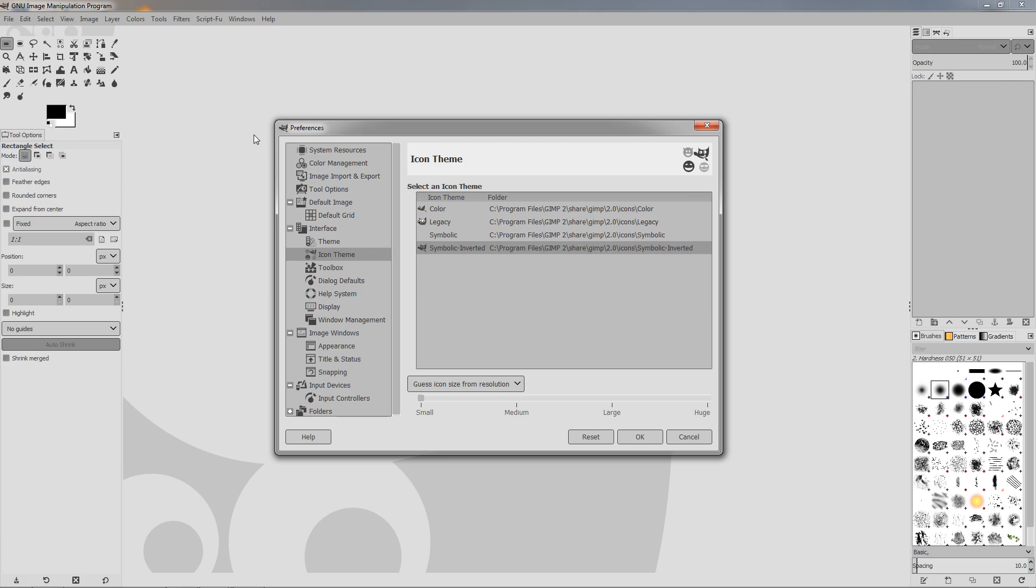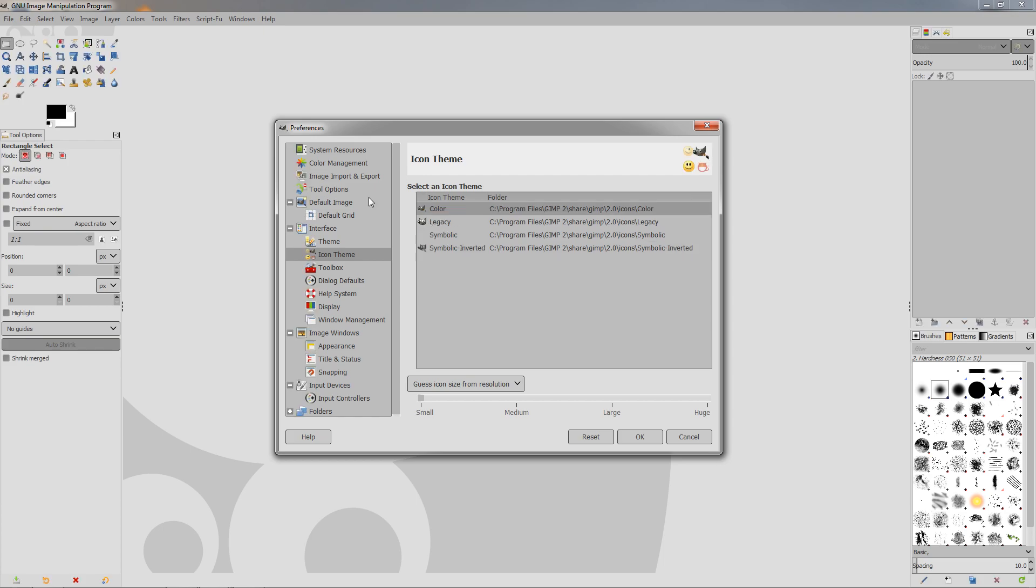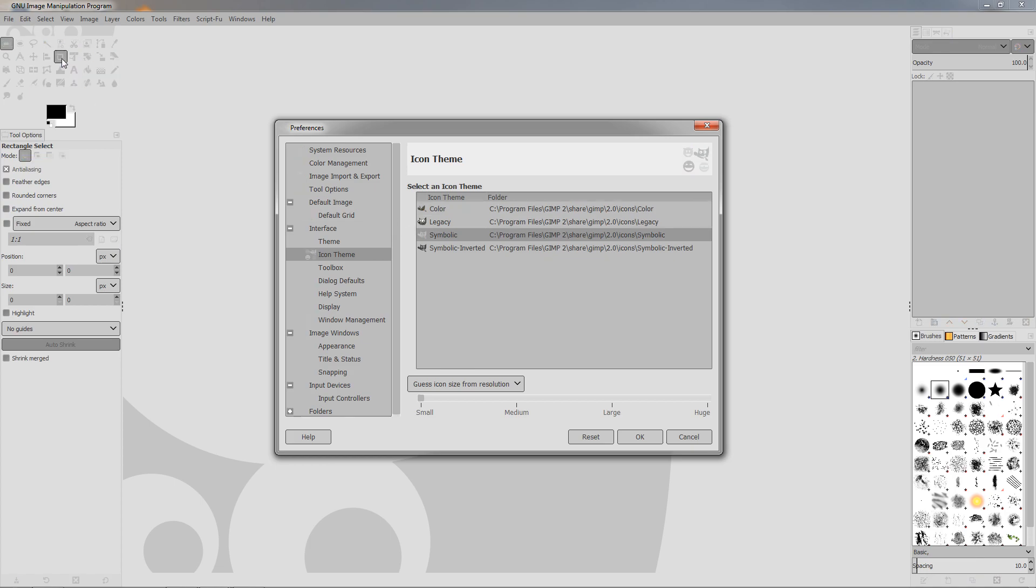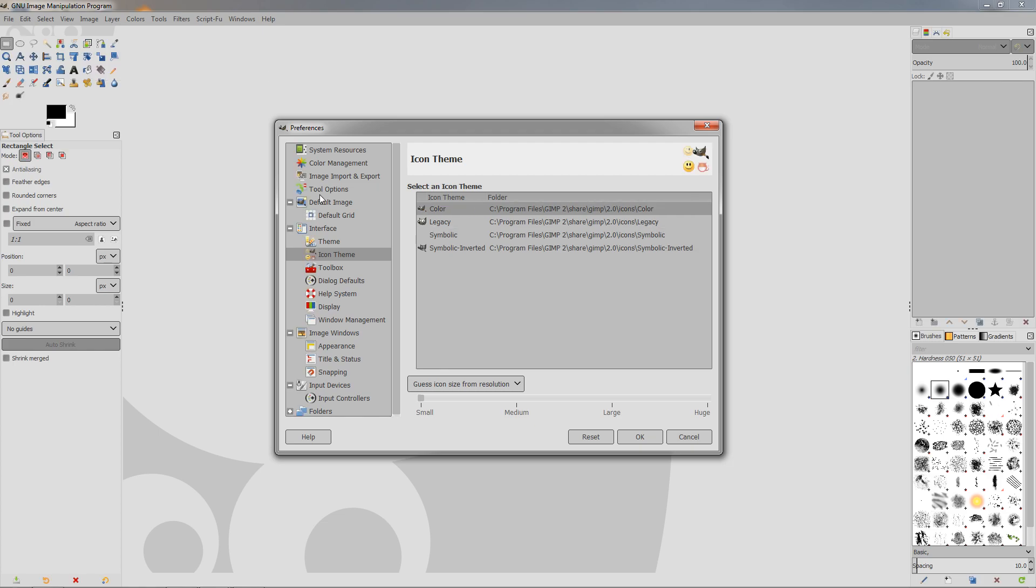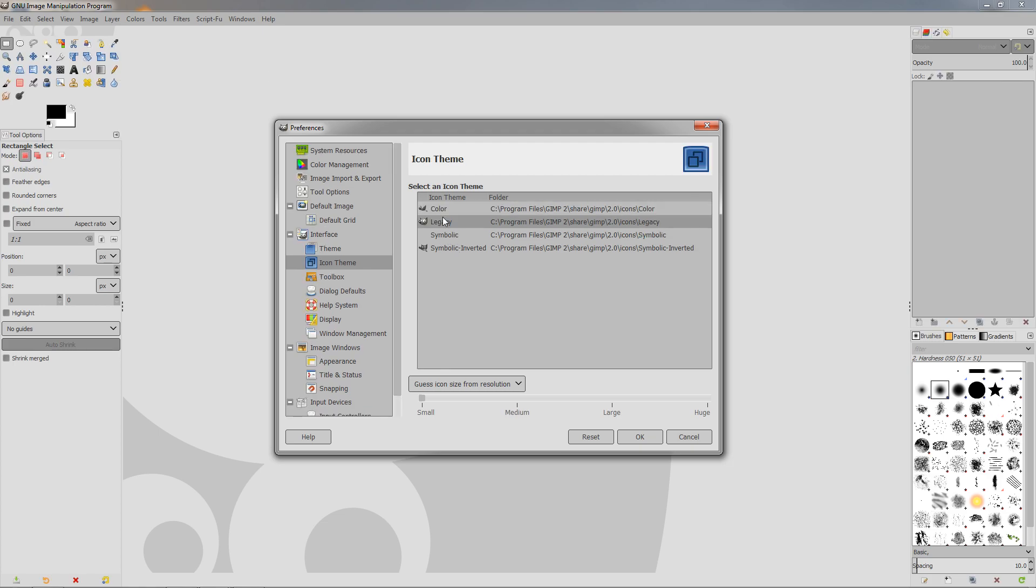The other two icon themes that you have are the Color, which is again the symbolic but with color. It's pretty much the same design. If I switch between them, you can see that the design is pretty much the same, but these are colored. And then you have the Legacy, which are the old style of the icons. So if you prefer this, if you are used to this, you can switch back to it from here.